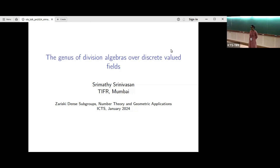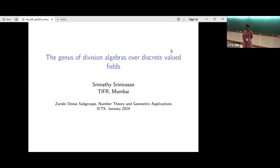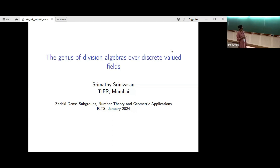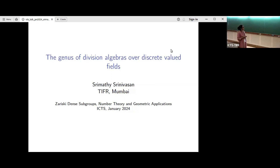I thank all the organizers for the invitation to talk here. This is the first time for me here at ICTS; it feels wonderful to be here. I'll be talking about the genus of division algebras over discrete valued fields. We saw this notion of genus in Igor Rapinchuk's talk the day before yesterday, and I'll be elaborating a little more on the notion of genus and some tools to compute the genus of division algebras.